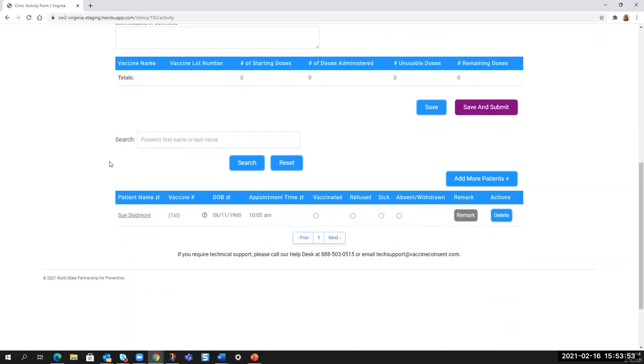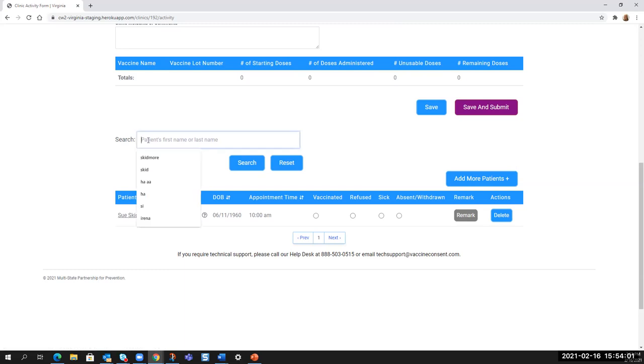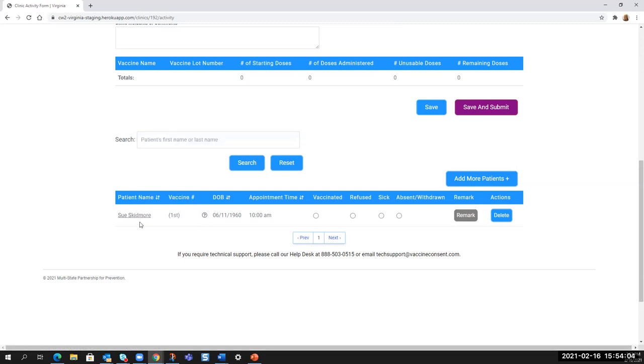Your vaccinators or whoever is documenting the vaccination will come to the bottom of the clinic activity screen. They will find their patient either by searching on their name or visually finding them if they happen to appear at the top of the list. And then from here, you would document the encounter.